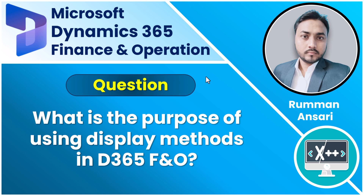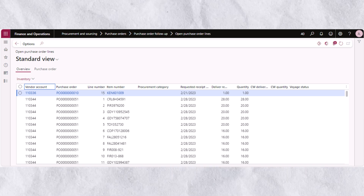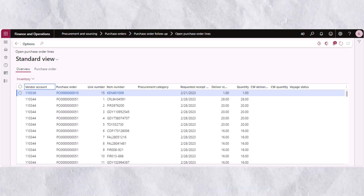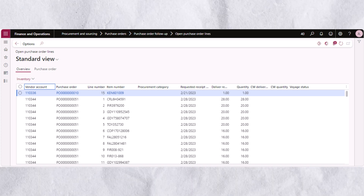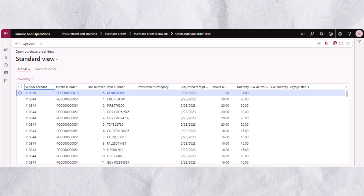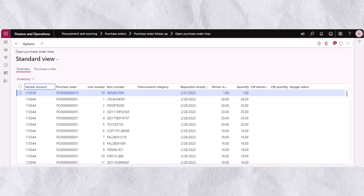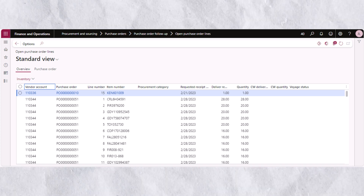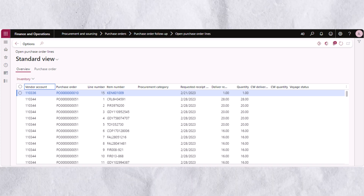In some cases, the data you want to show on the form or report is stored in a field on the table. However, this is not always true. There are times when the data you want to show must run code to come up with the final output, and we will discuss that as well.